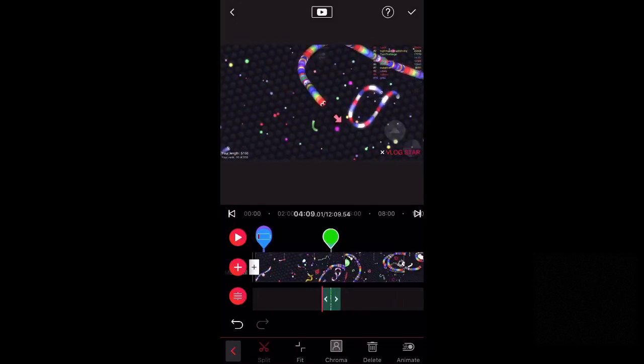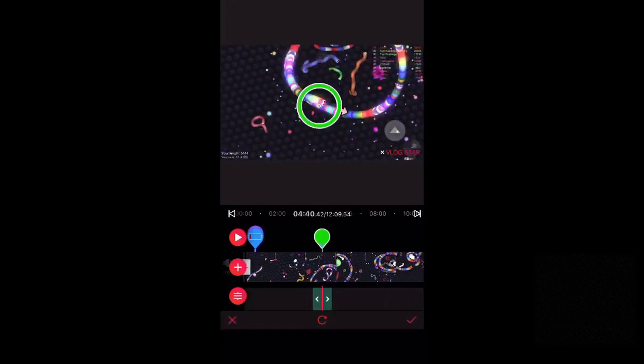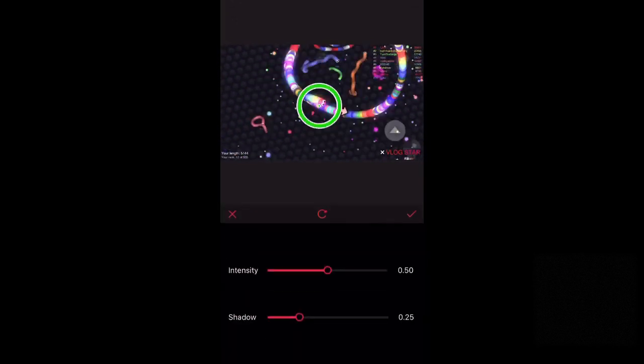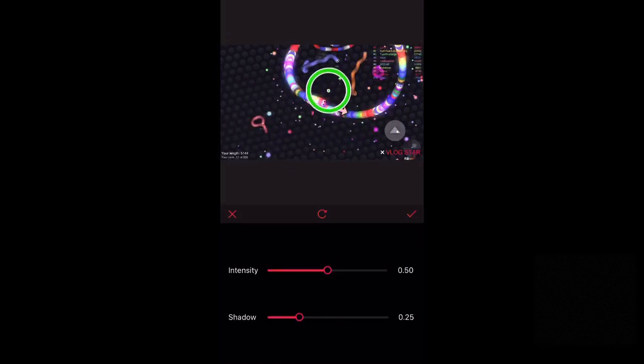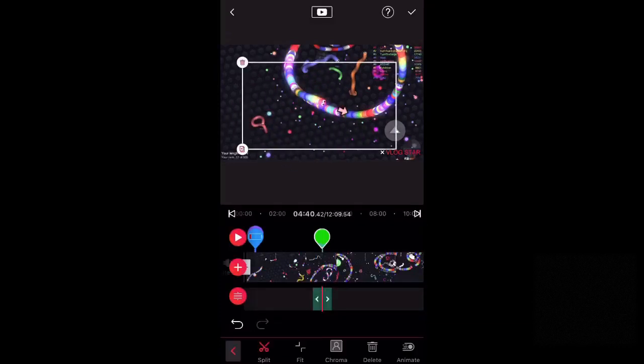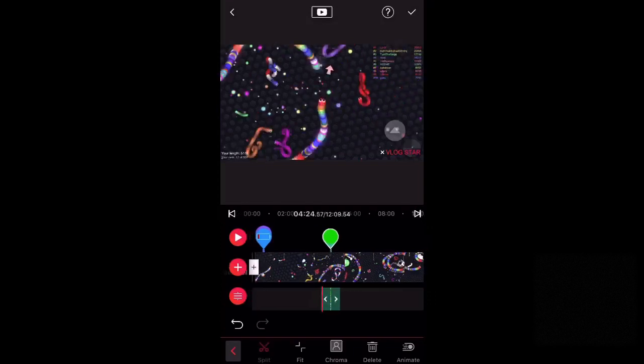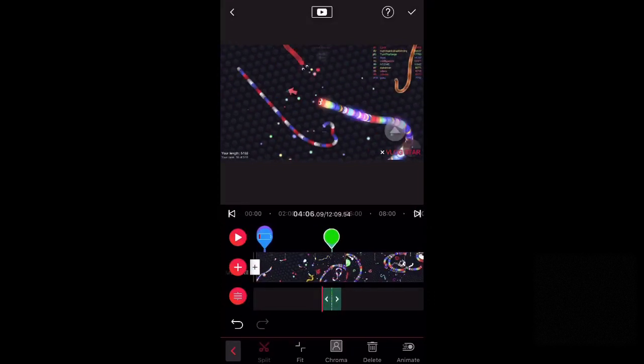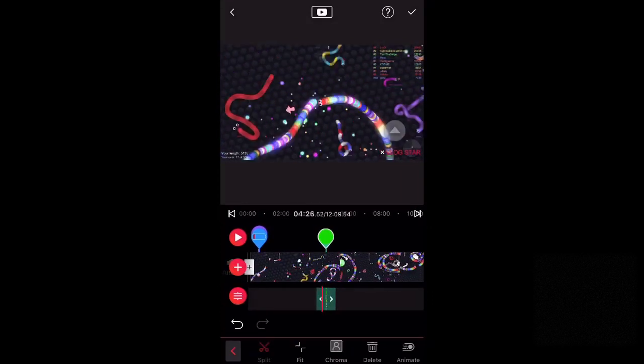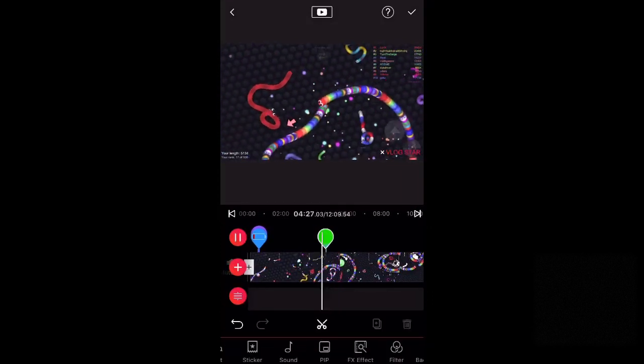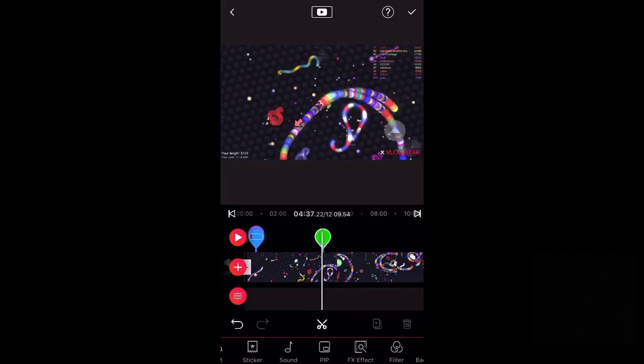Just move that wherever you want it to be. And then if you click chroma, the chroma you can change where you want it and then I think that'll work. Let's test it. Wait.